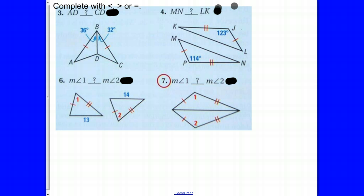Looking at number three: the question wants us to complete each statement with a less than, greater than, or equal symbol. The question is: is AD less than, greater than, or equal to segment CD? For the hinge theorem to work, we need two pairs of congruent sides — we have one pair here, and these two triangles share a side. We're looking at the 36-degree angle and the 32-degree angle between those two pairs of congruent sides. Since 36 degrees is more than 32 degrees, the side across from the larger angle is longer. So AD is greater than CD.